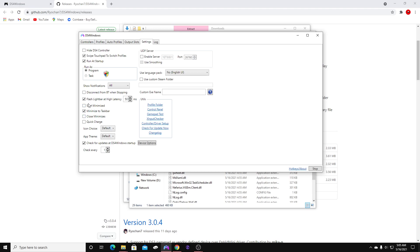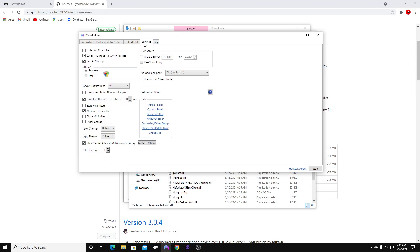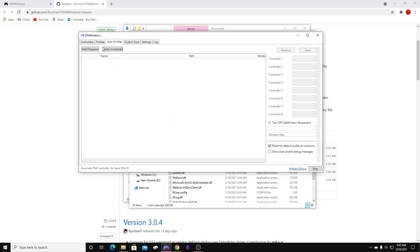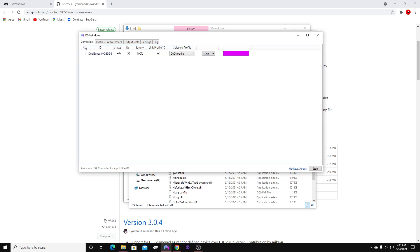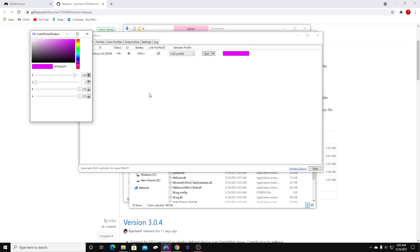Go back to Settings and make sure we have all of this correct. And I think that is it right here. You can change the color of your light bar on your controller if you're using a PlayStation controller — that's pretty cool. I just keep mine on purple.